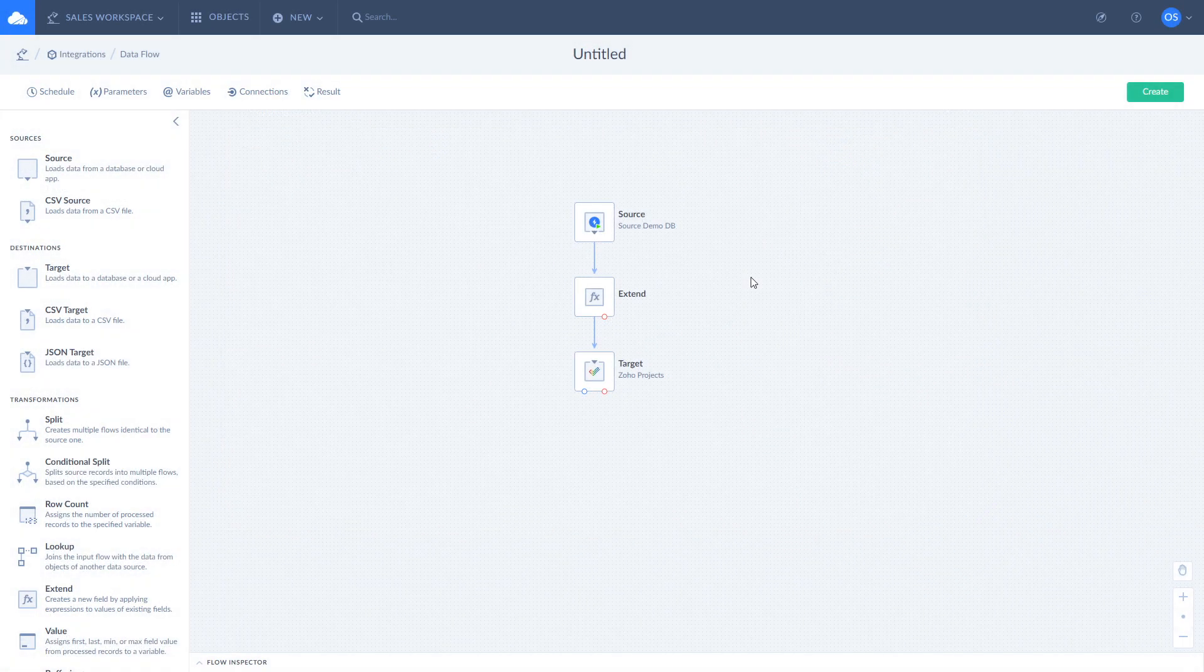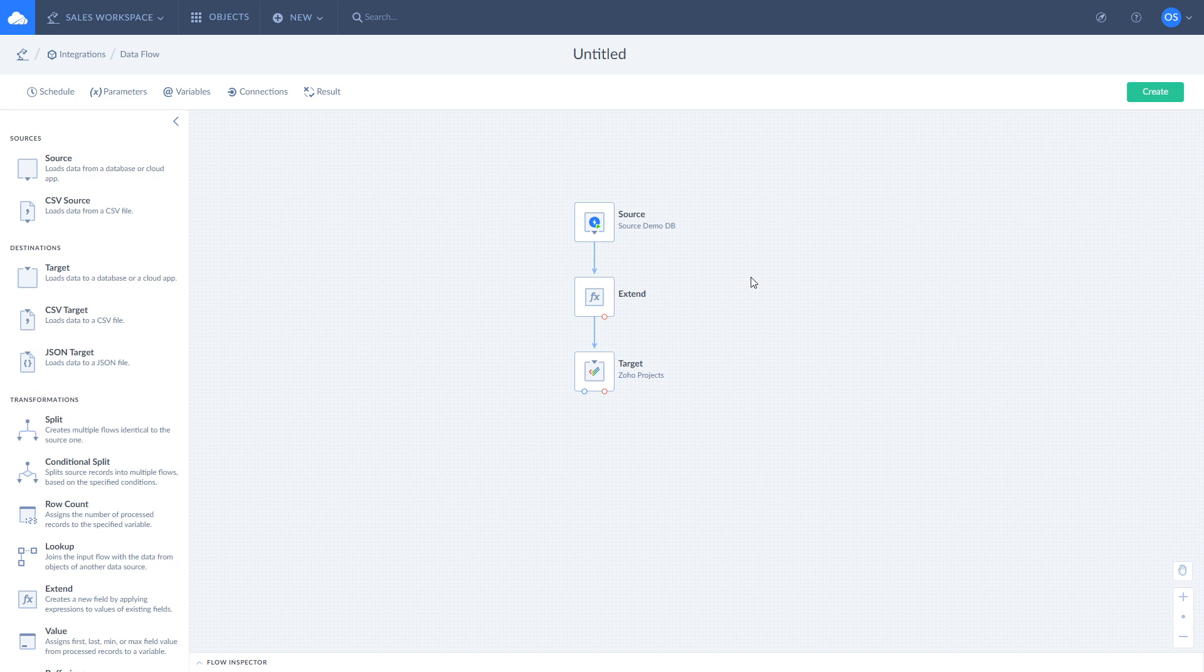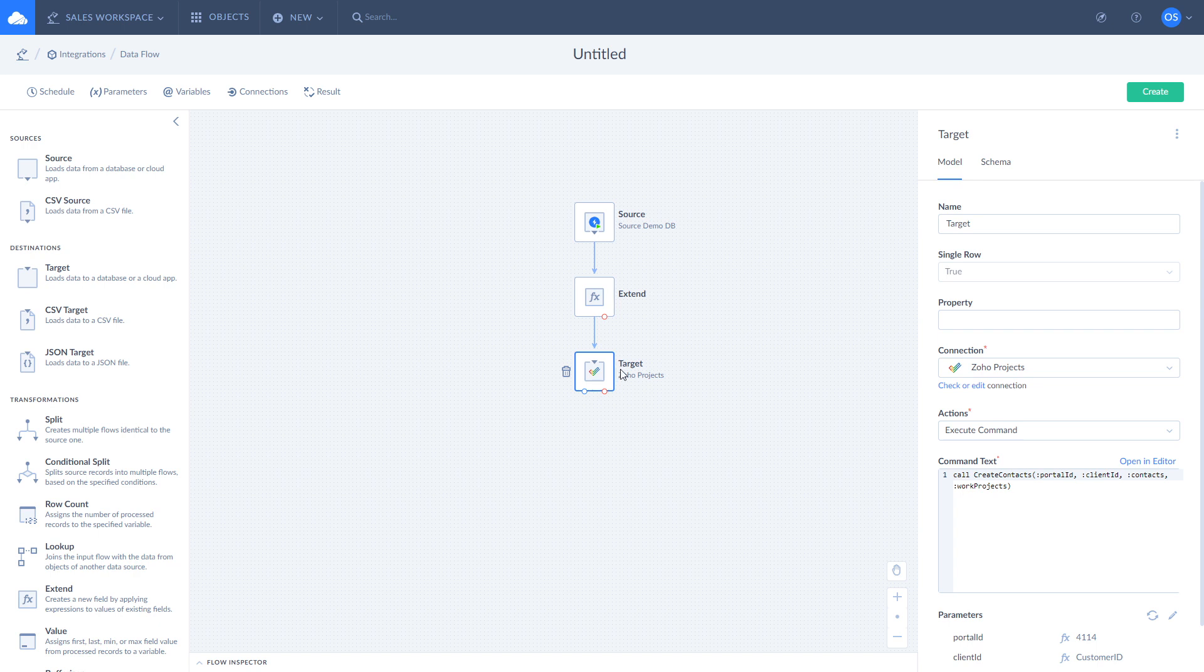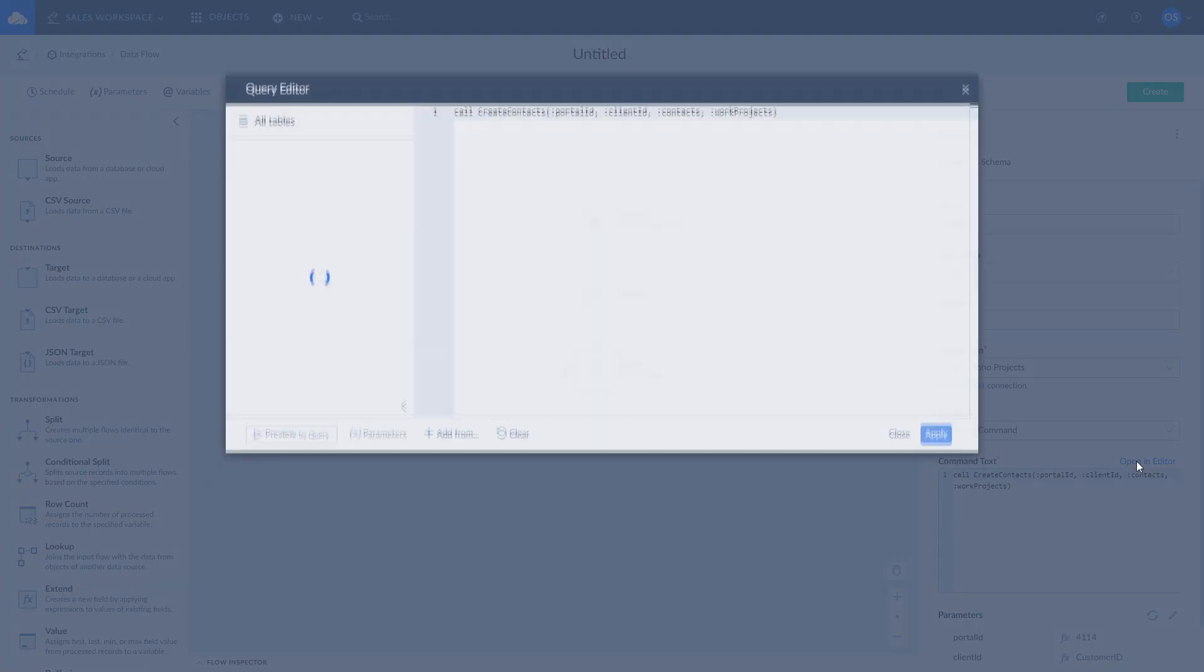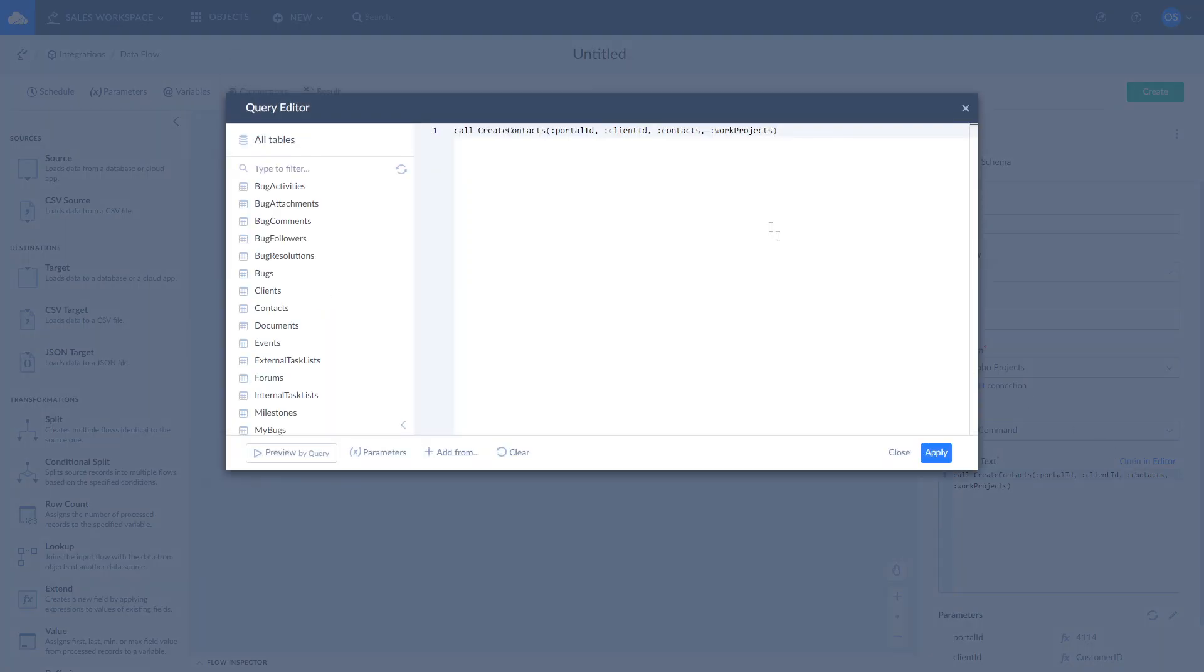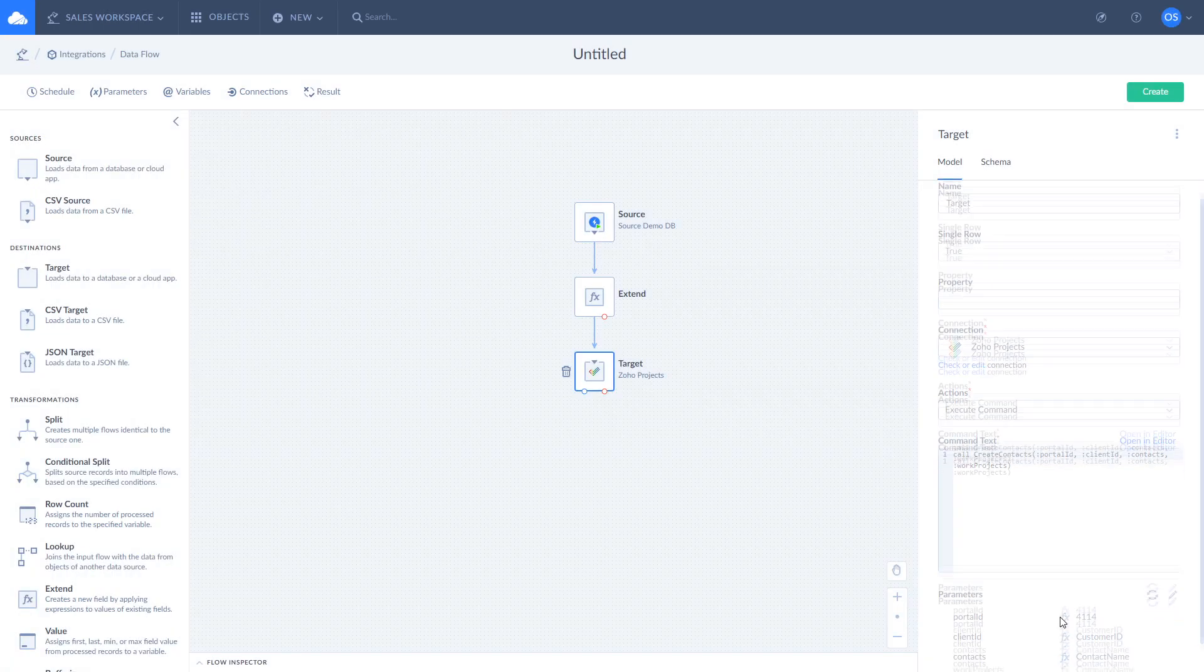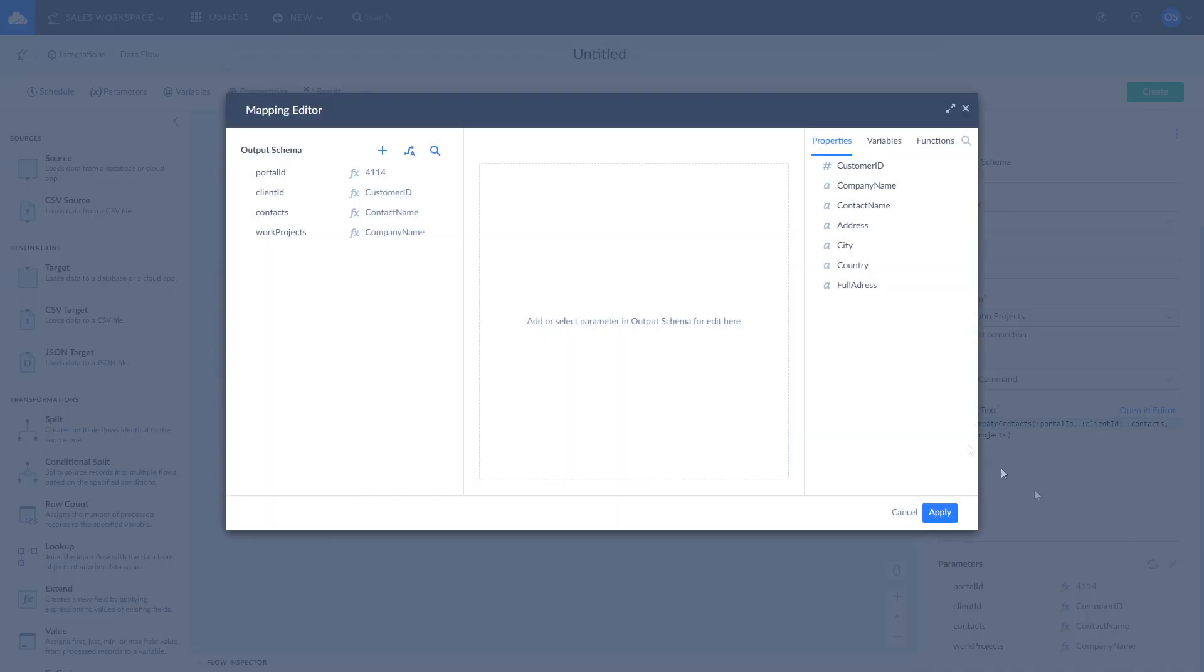Besides the actions we already reviewed, Skyvia allows you to use the execute command action to apply custom changes to data in the target data source. For example, you may use a stored procedure in Zoho Projects to create new client contacts in the portal. To do so, select an execute command action and enter your stored procedure there. Stored procedures are specific for each data source. You can learn more about them by visiting the link in the description to this video. After you entered the stored procedure's code, use parameters for mapping.